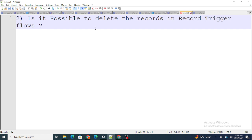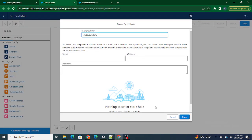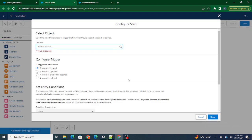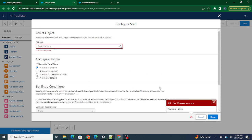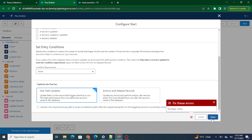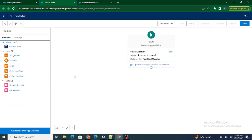The next interview question is: is it possible to delete records inside a record trigger flow? As we can see, we can delete records inside the record trigger flow. However, if I select 'Fast Field Updates' mode, I won't be able to delete the records.